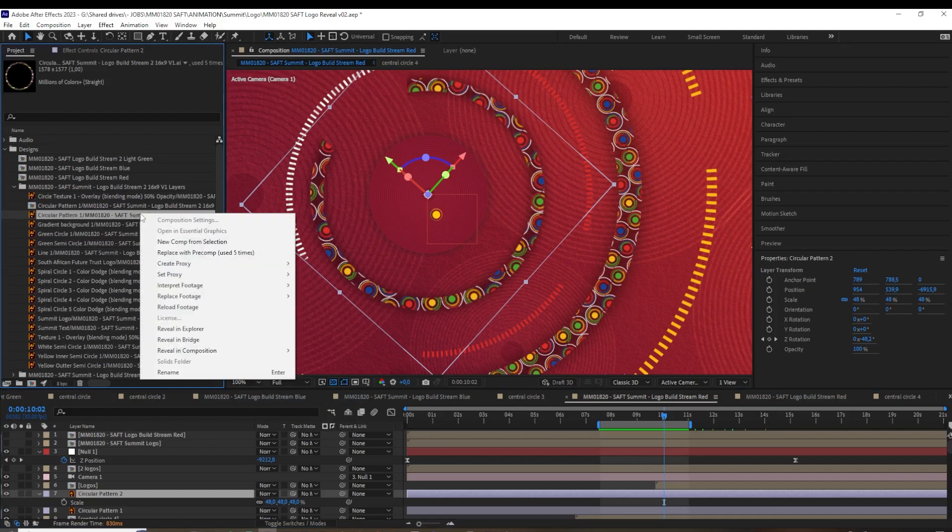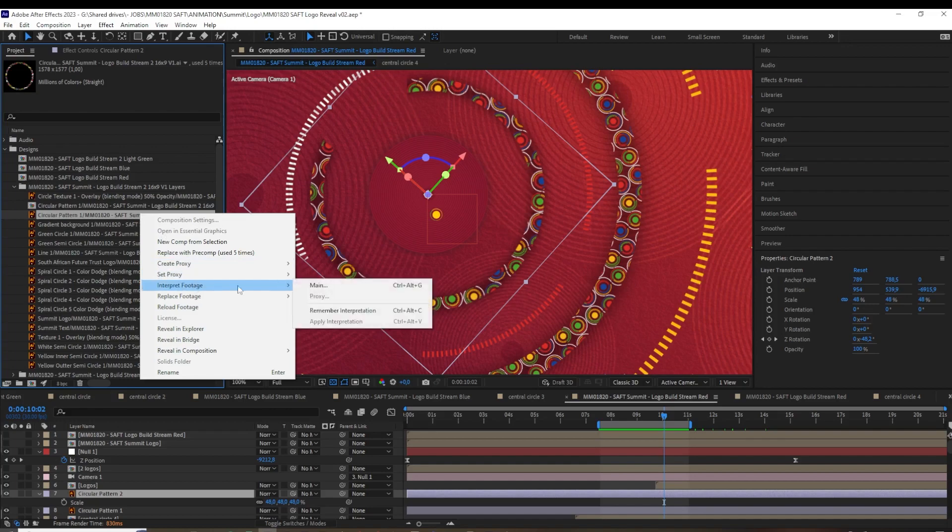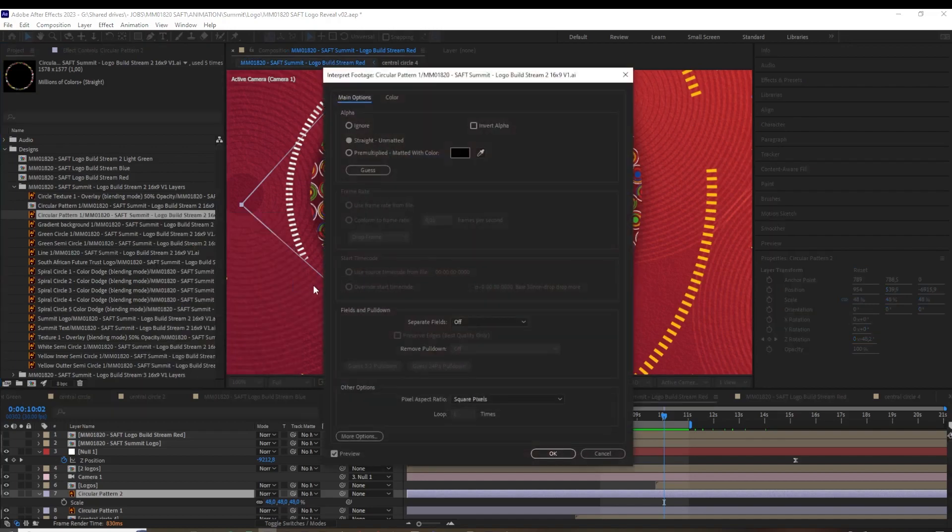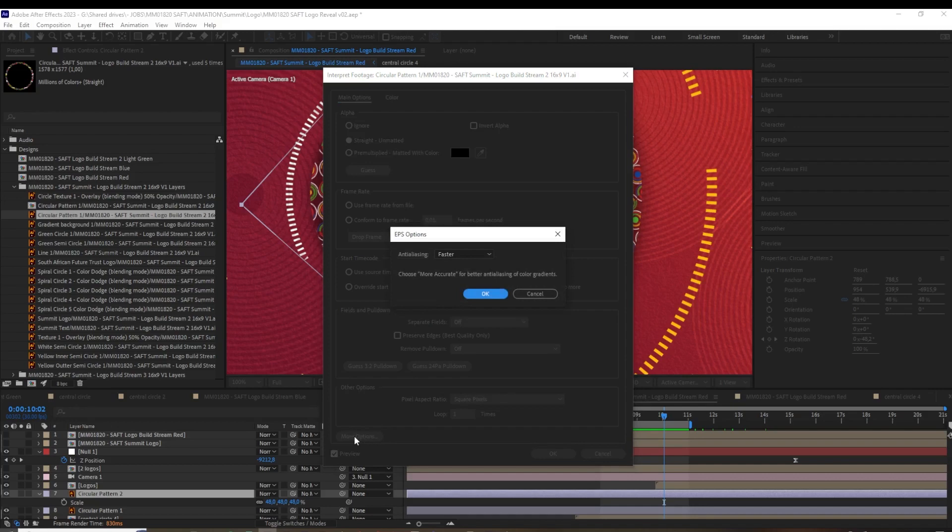So once I have it revealed to me here, I'm gonna right-click on it, go to Interpret Footage, and then Main. We've got all these settings here, but what we really want is hidden under More Options right at the bottom. Why is it so shy? We'll never know. So you click on that coy little More Options button.